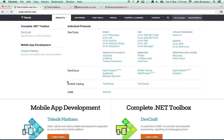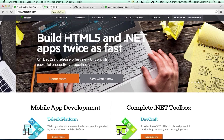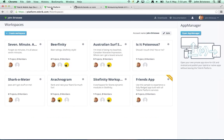Abhishek also mentioned we have ALM and testing solutions, and we have a great CMS called Sitefinity — definitely worth checking out. When you sign up for your account, which is free, you're going to see a page that looks like this.